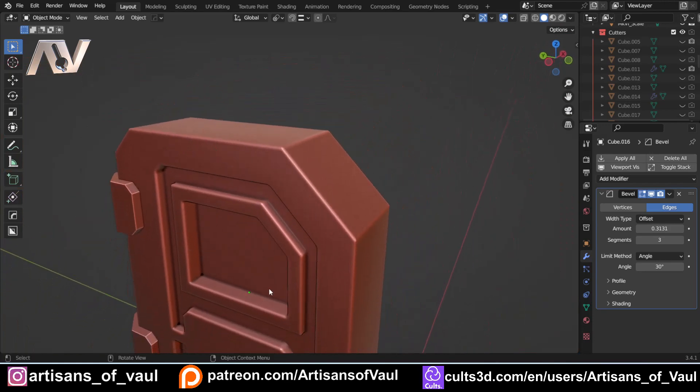So let's talk about that first purpose of beveling and why we don't necessarily want to do it for 3D printing. And then we'll get on to the other purpose.